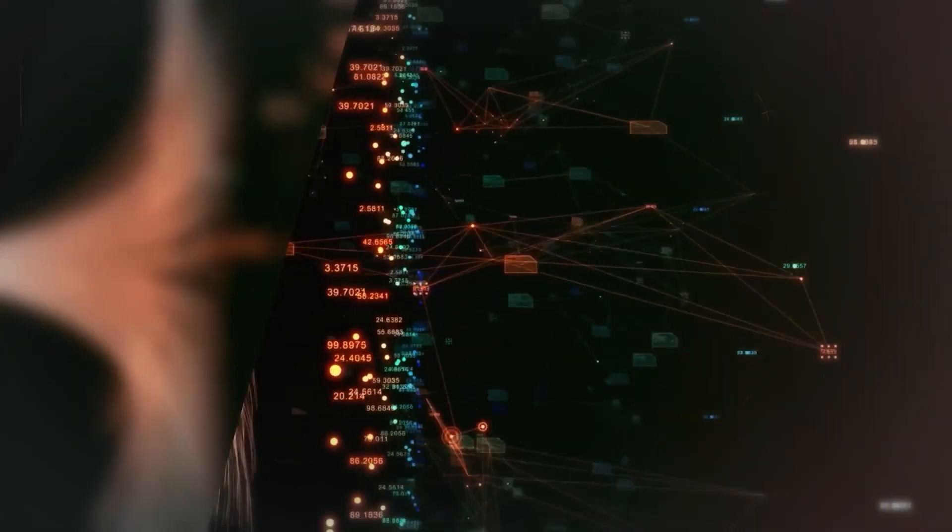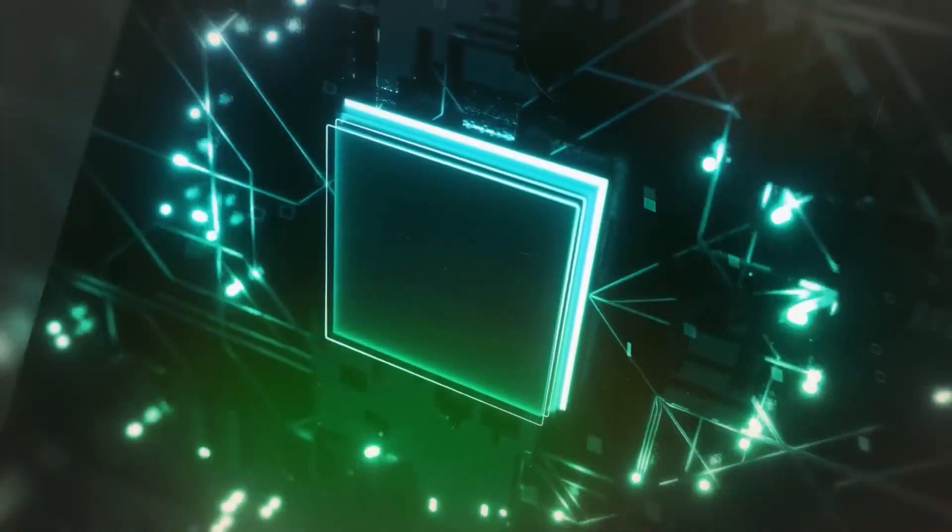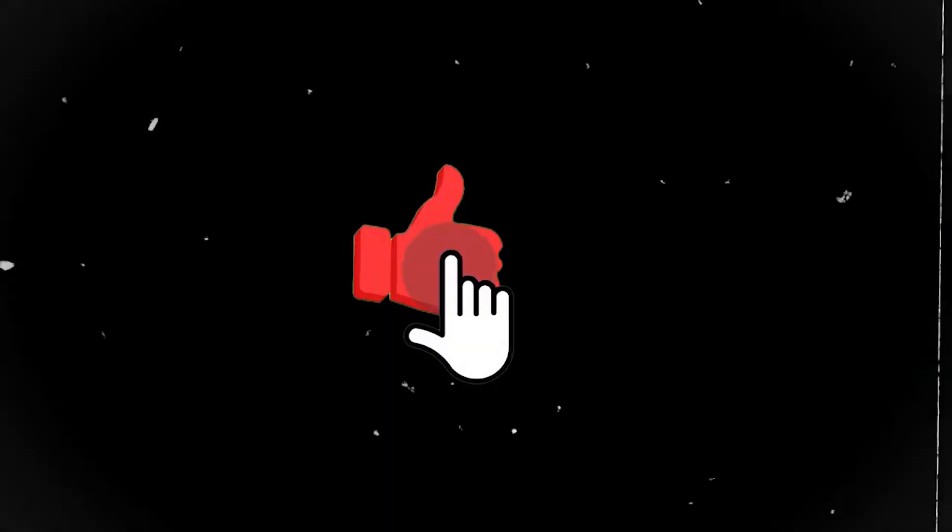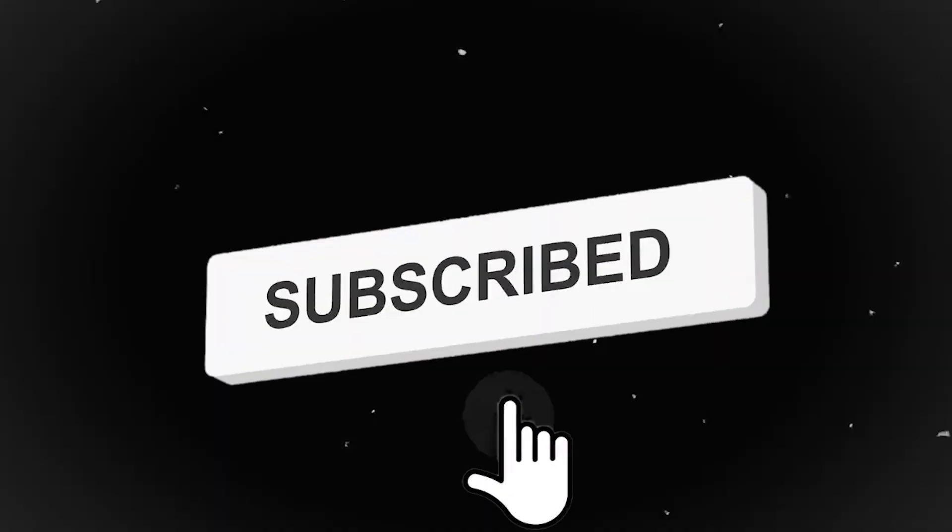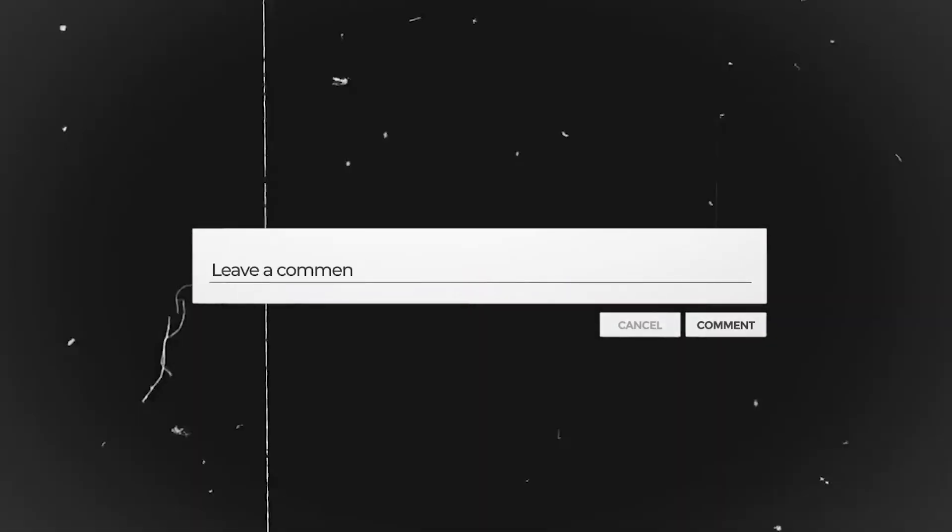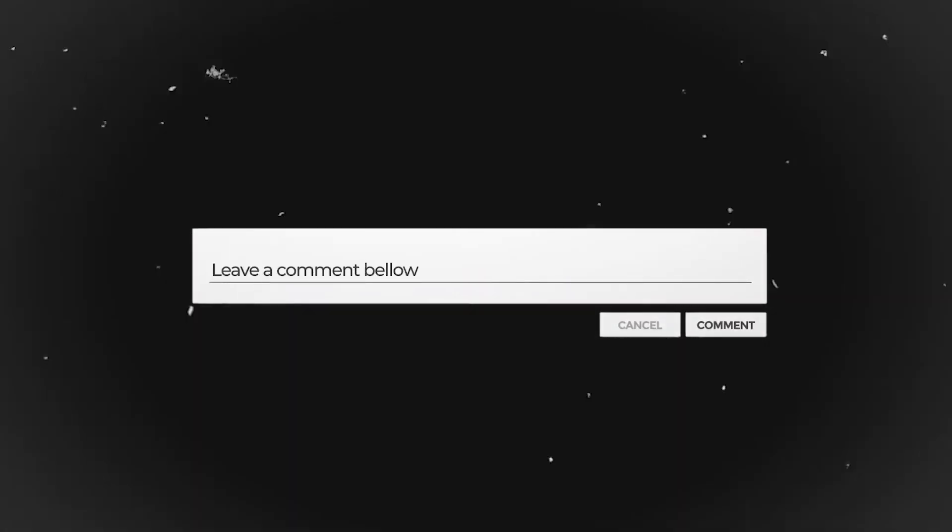Thank you for watching. If you enjoyed our content, do like, share, and subscribe to our channel. Also, don't forget to comment your thoughts in the comment section below.